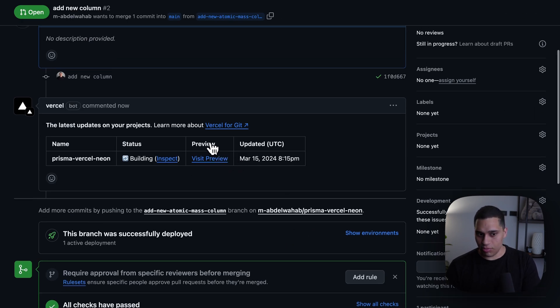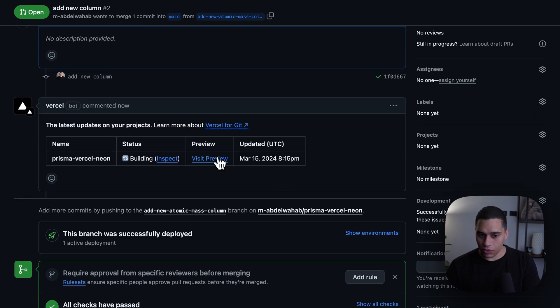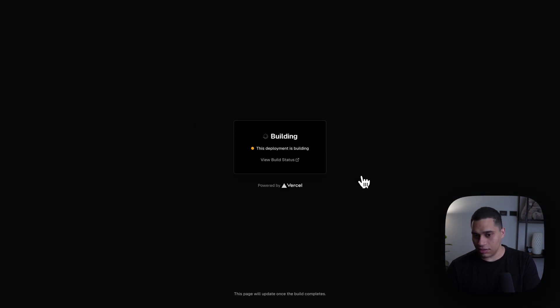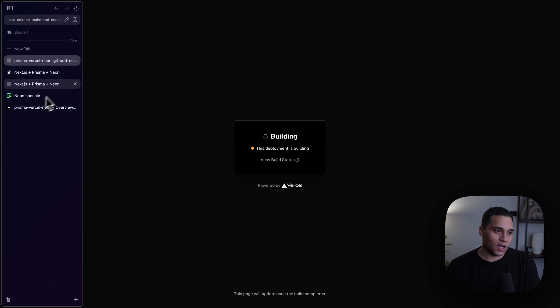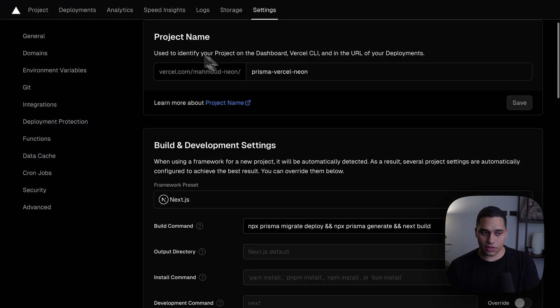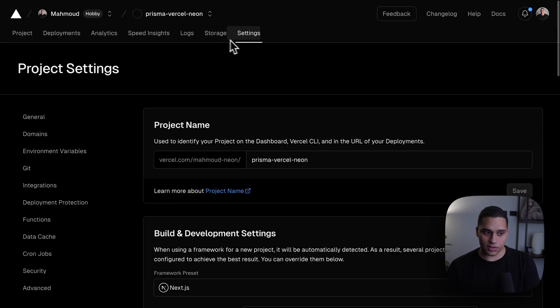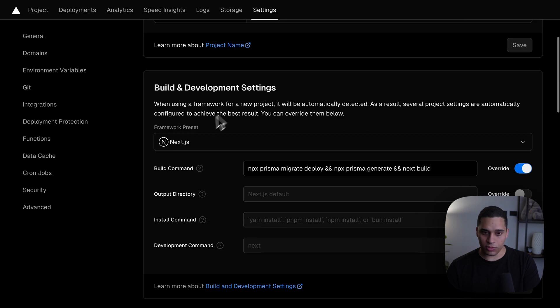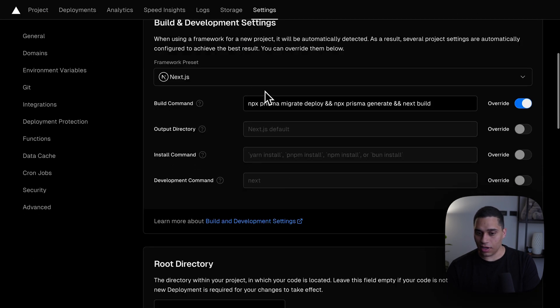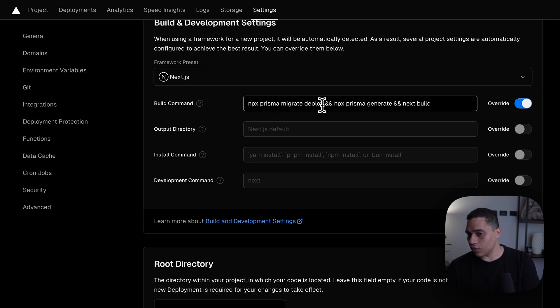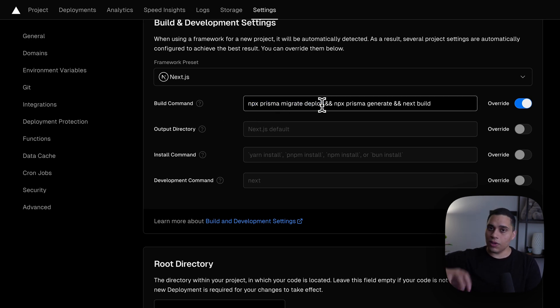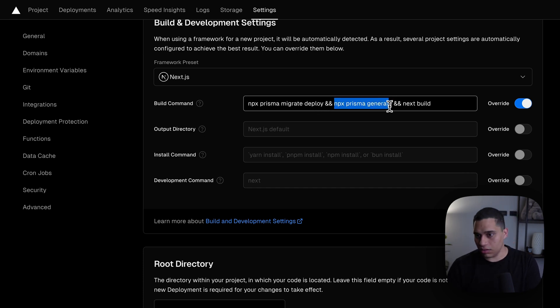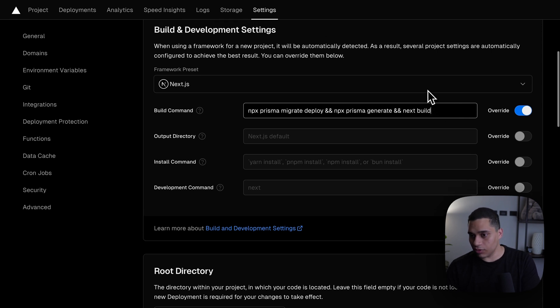So, right now, we see the preview was deployed, and I can visit it. It's still building. If we go to the project settings and then the build and deployment settings section, you'll see that I actually modified the build command to run npx Prisma Migrate Deploy. So, this is the command that you use to apply the database migrations to your production database. And then I'm just generating Prisma Client, and then I'm running my regular build.